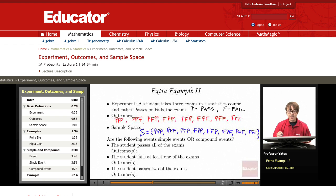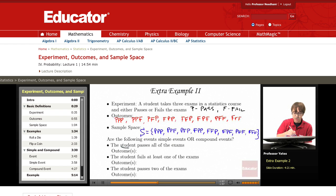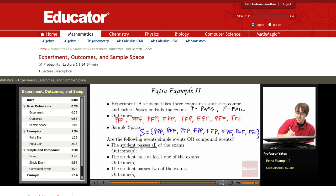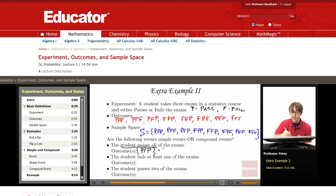Based on that sample space — the eight outcomes we're looking at — we want to find out if the following events are simple or compound events. The first one: we want the student to pass all the exams. That means the outcome is they pass the first, pass the second, and pass the third. There are no other outcomes. Because there's only one and one only, this is a simple event.